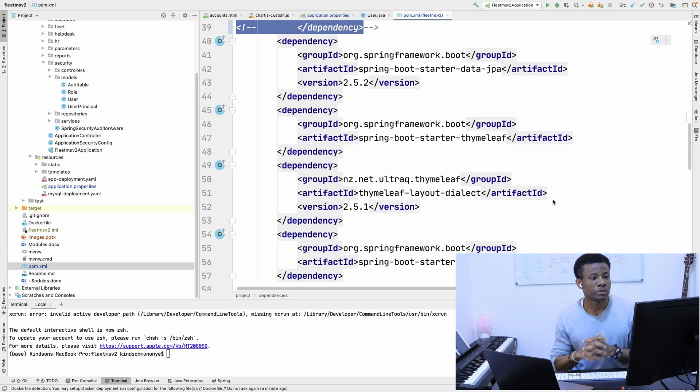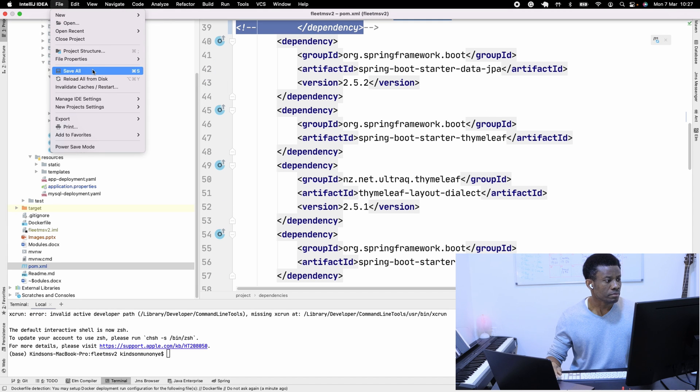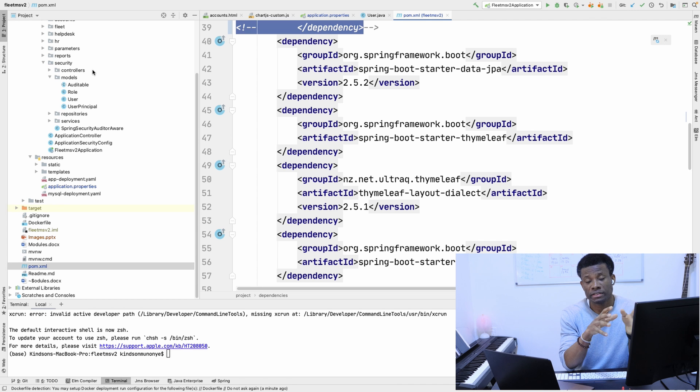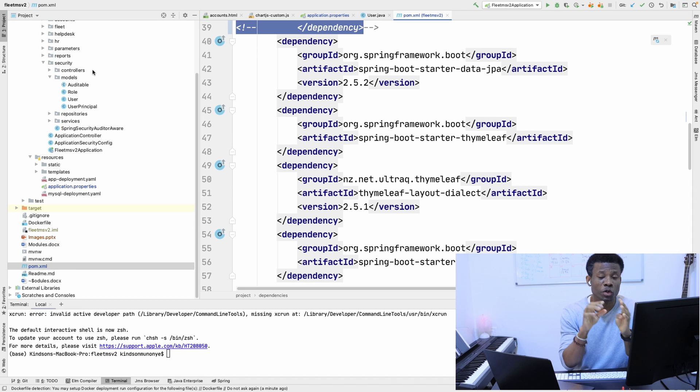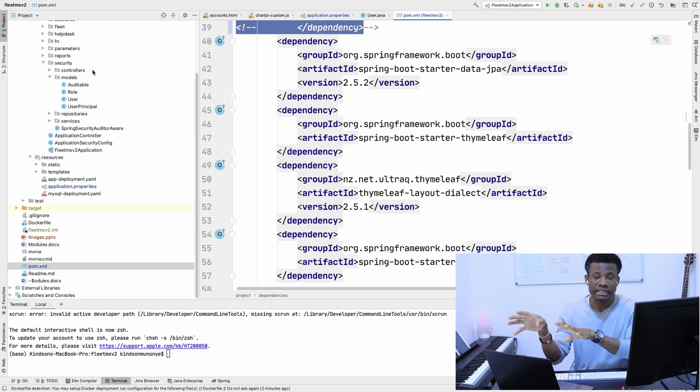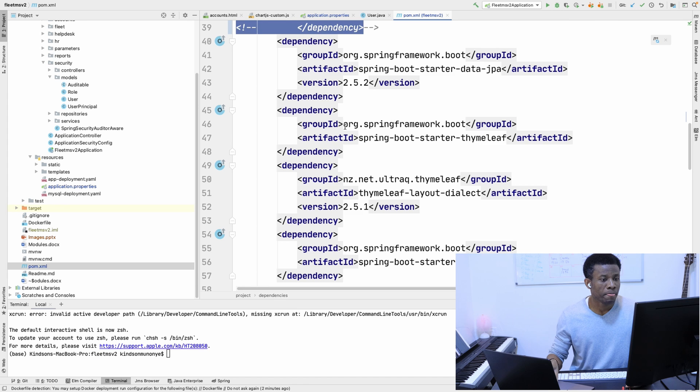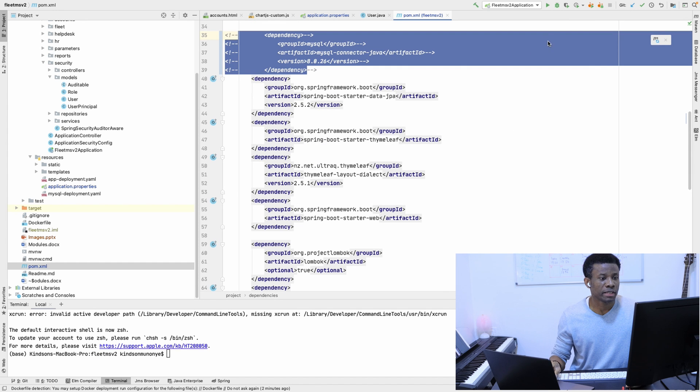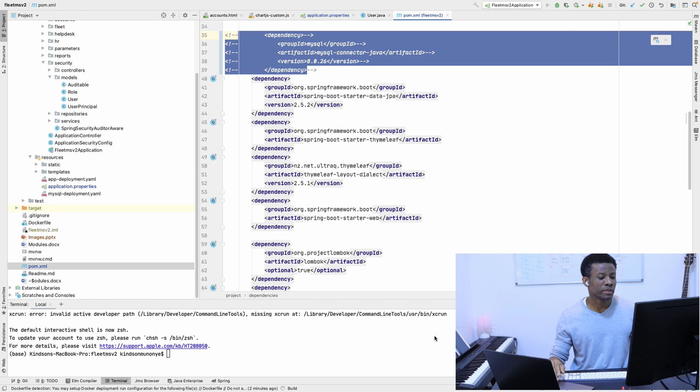I'm going to save everything. Once I run FleetMS Version 2, we expect it to connect to FleetDB database in PostgreSQL and create all the objects for us. So let's see how it plays out.